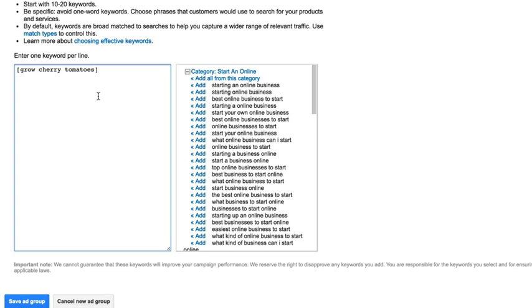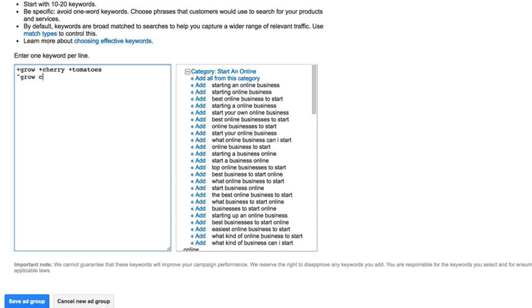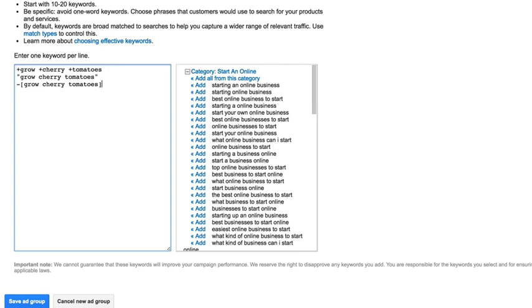Then we would come in and we'd create another ad group. And this time, we would have the broad match modifier, the plus symbol, in front of each of these words. And on the next line, we would do in quotes, the phrase match. But don't forget, we need to add a negative in this ad group at the ad group level for the exact match. So that's where we would do this. And that now adds the negative keyword for the exact match that we have in the other ad group.